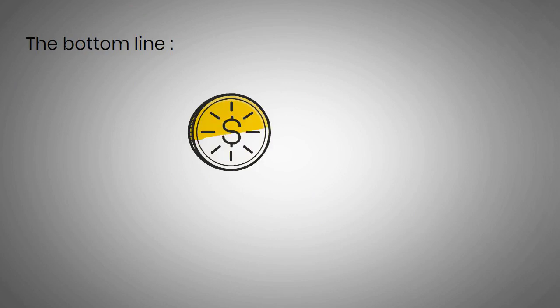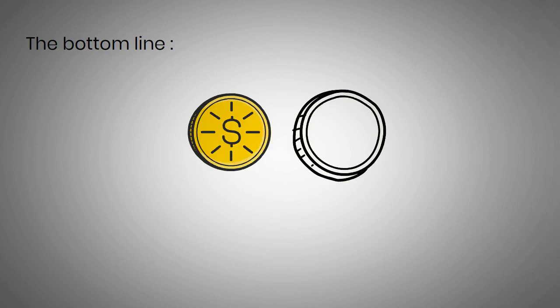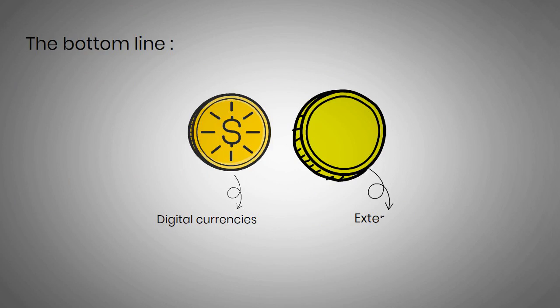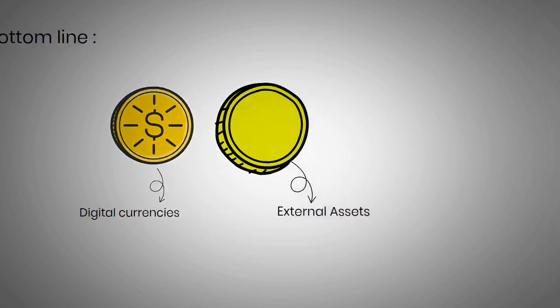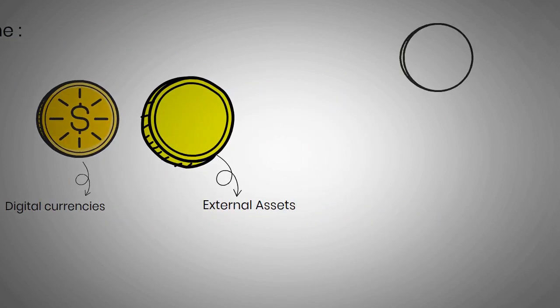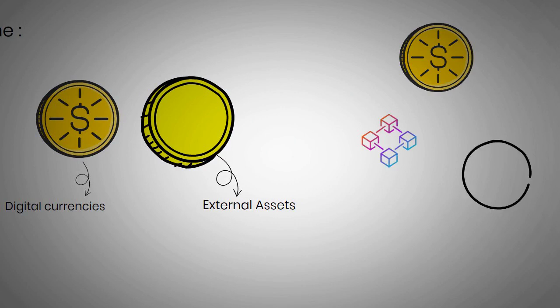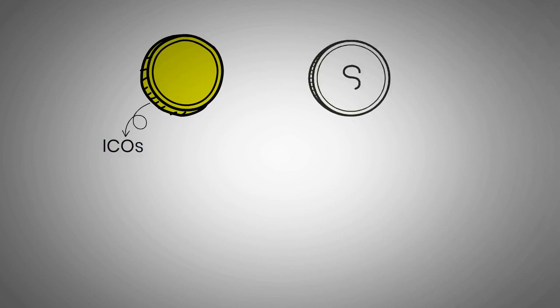The bottom line is, both coins and tokens are cryptocurrencies. Coins are their own digital currencies while tokens represent external assets over an existing blockchain network. Coins have their own blockchain while tokens are created on top of an existing blockchain. Tokens are purchased via ICOs, while coins can be either purchased at exchanges or earned through mining.